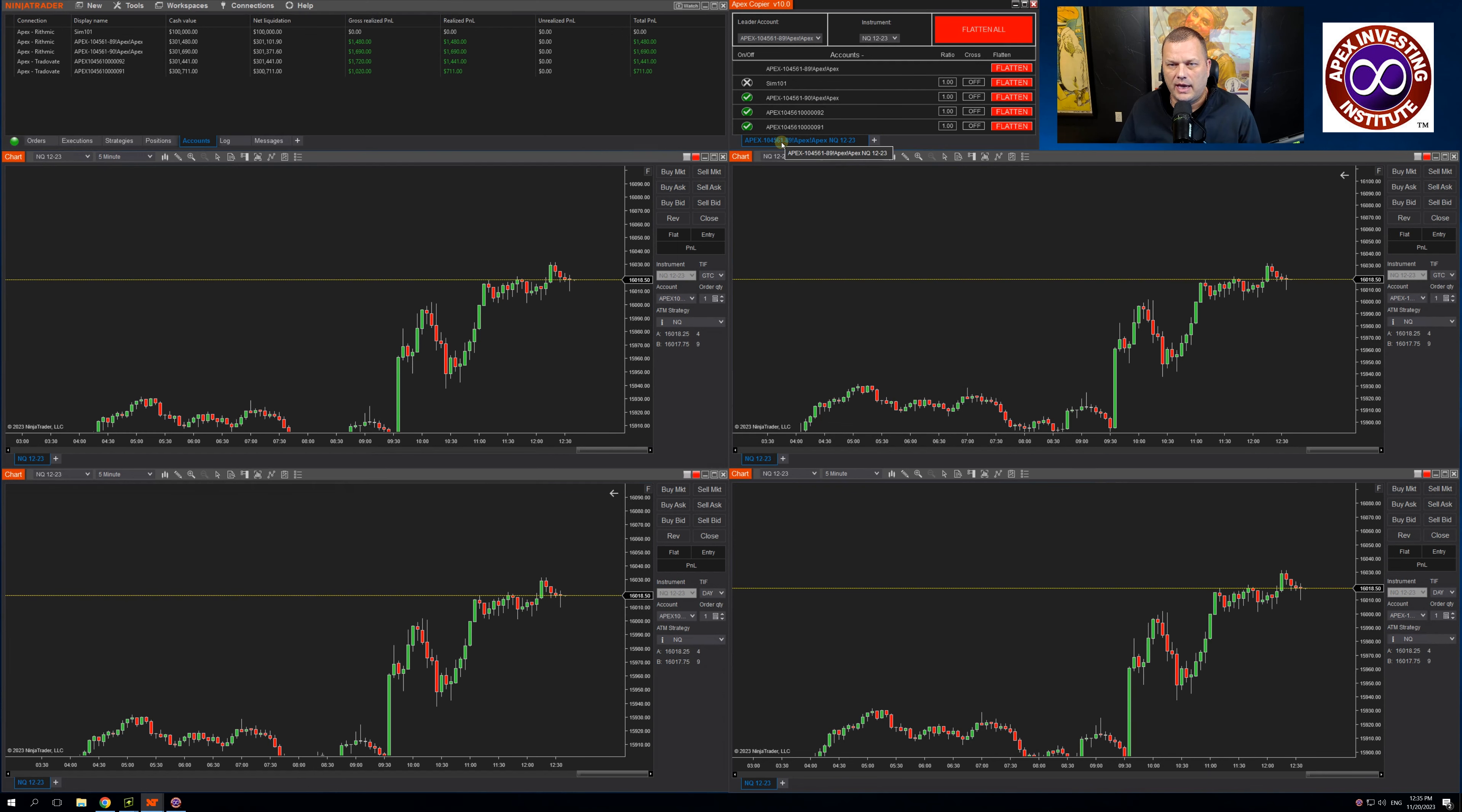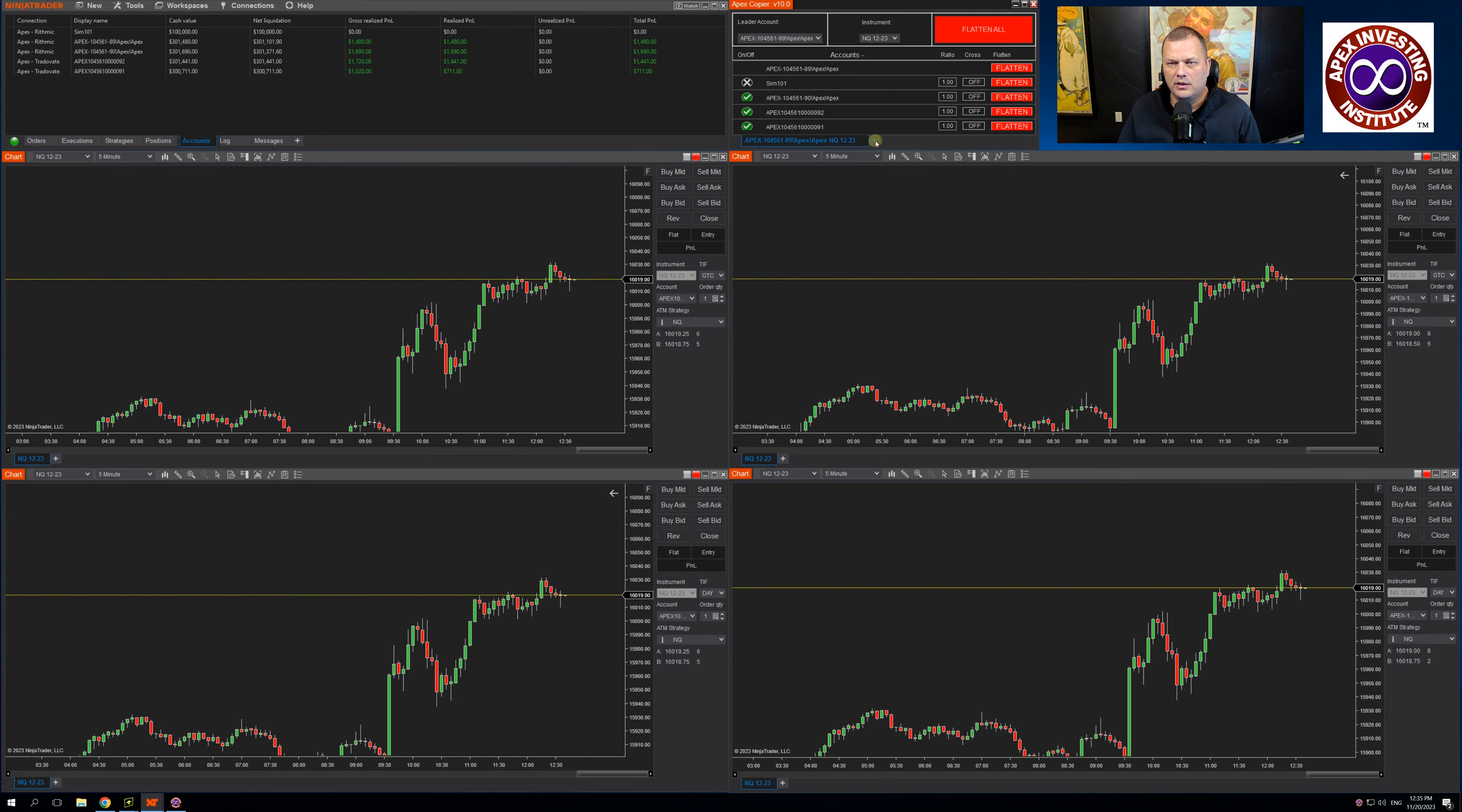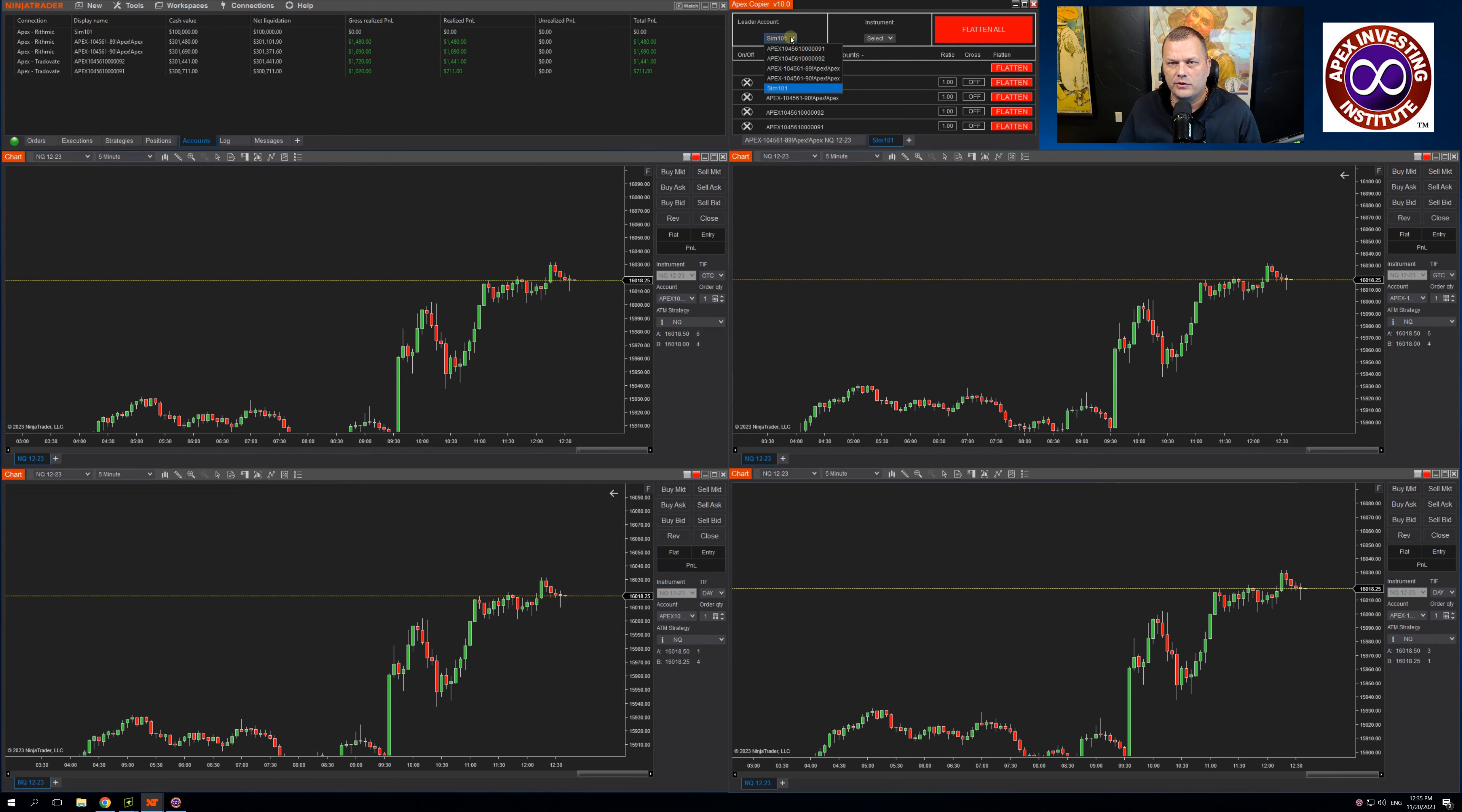If you look at the tab here, you can see it has the leader account shown and the instrument. I can click the plus sign, set up an additional tab.